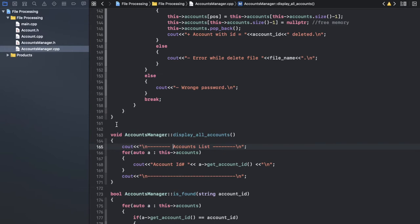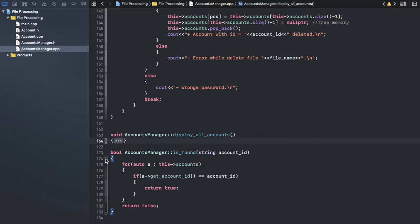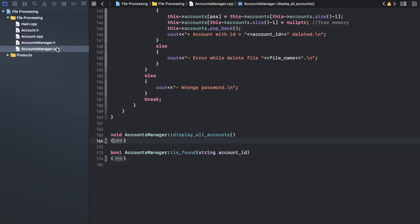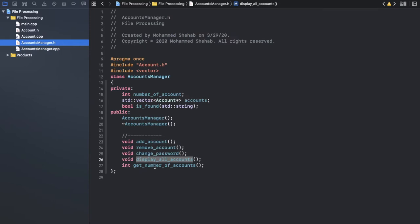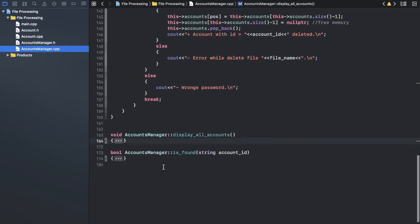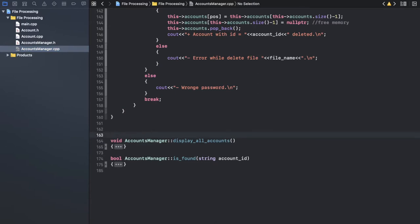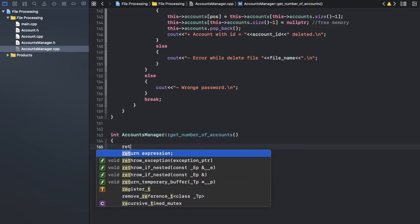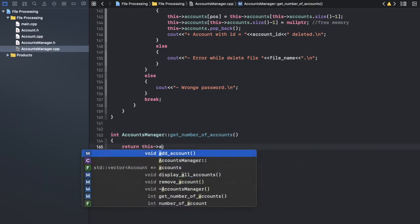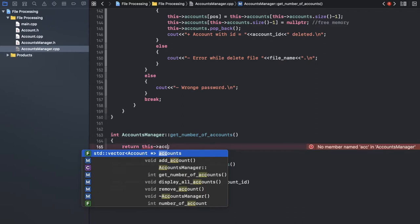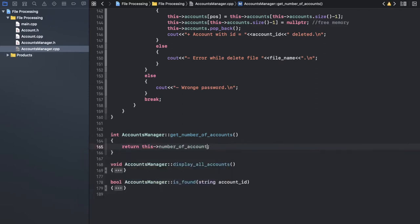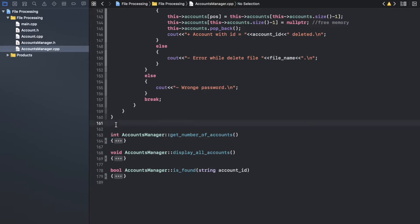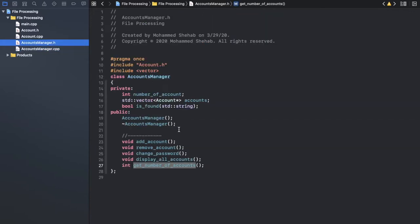So now I bring that one and it's done — easy one. Let me move to get number of accounts — it's also an easy one. We start with the easier ones always. Here we just return the number of accounts. Okay, done done done done. We still have change password.